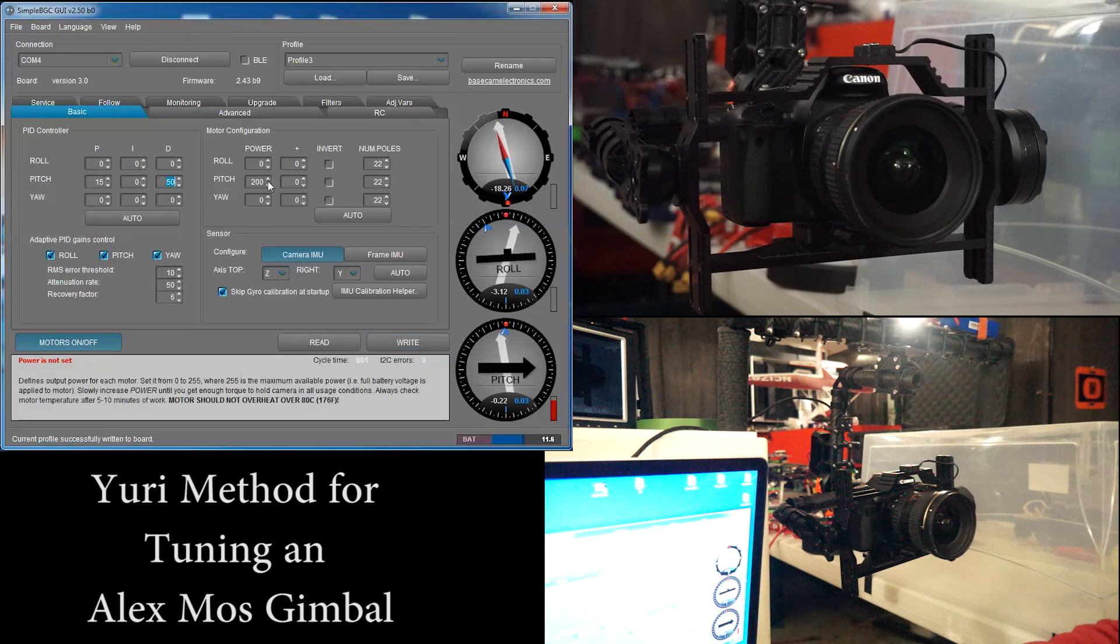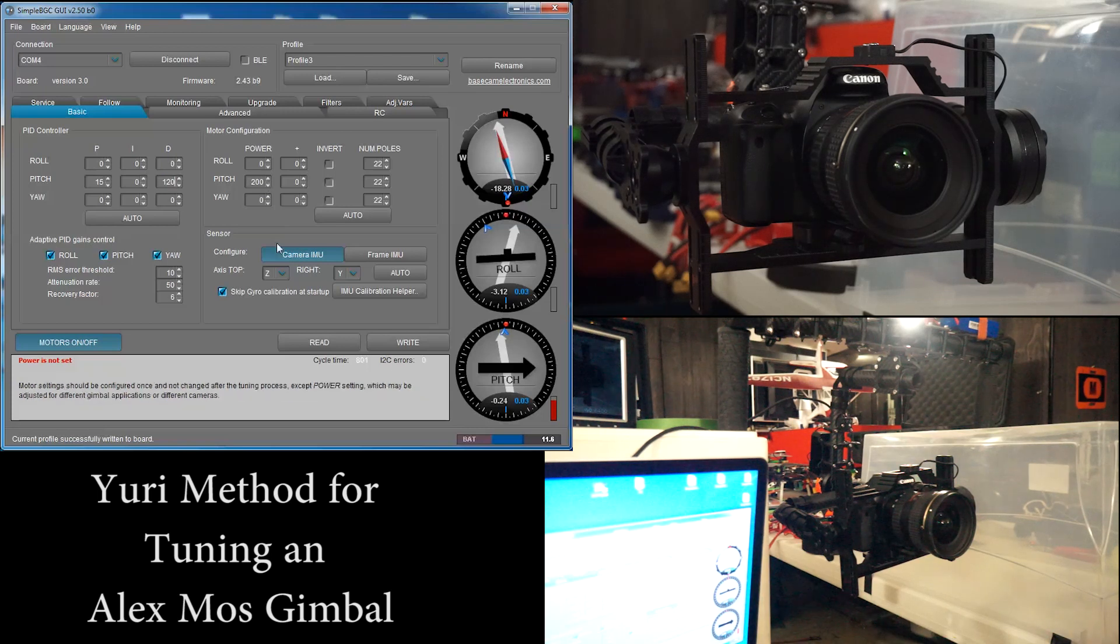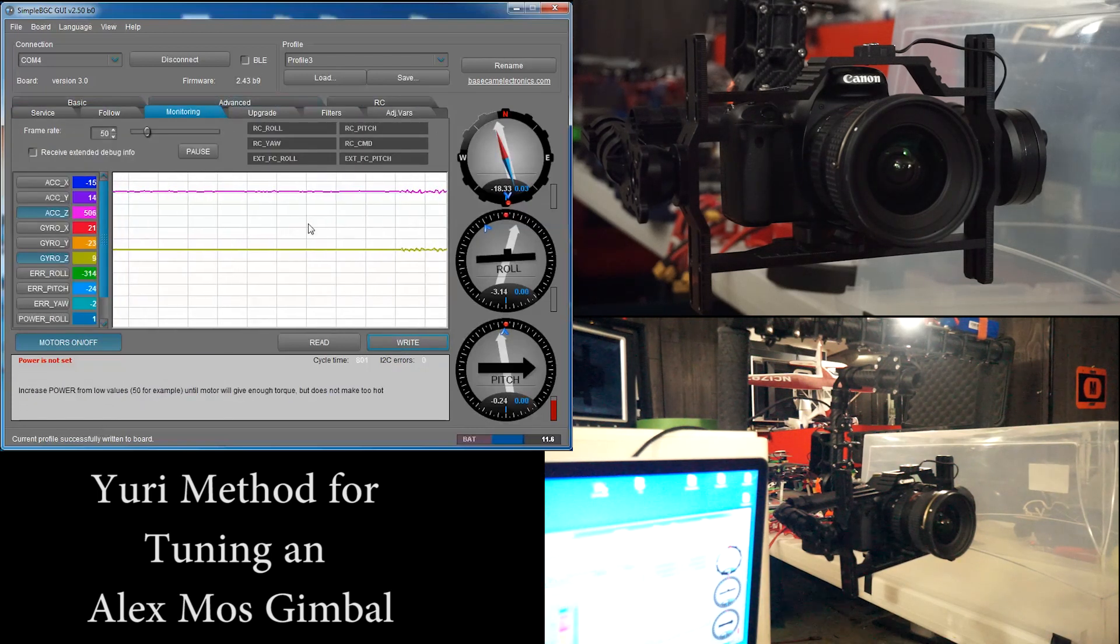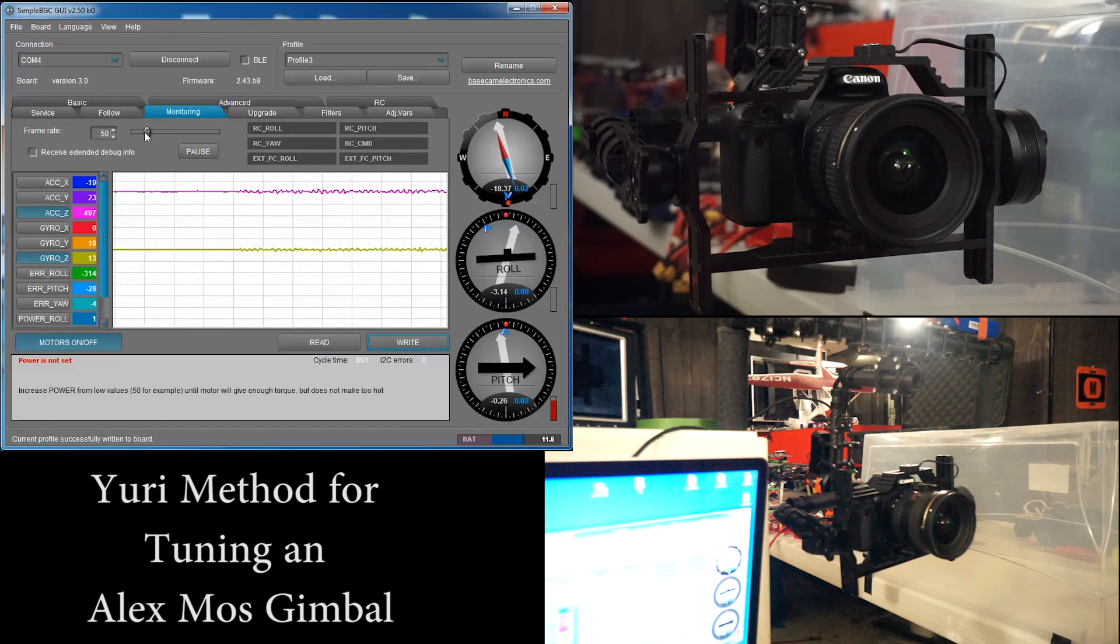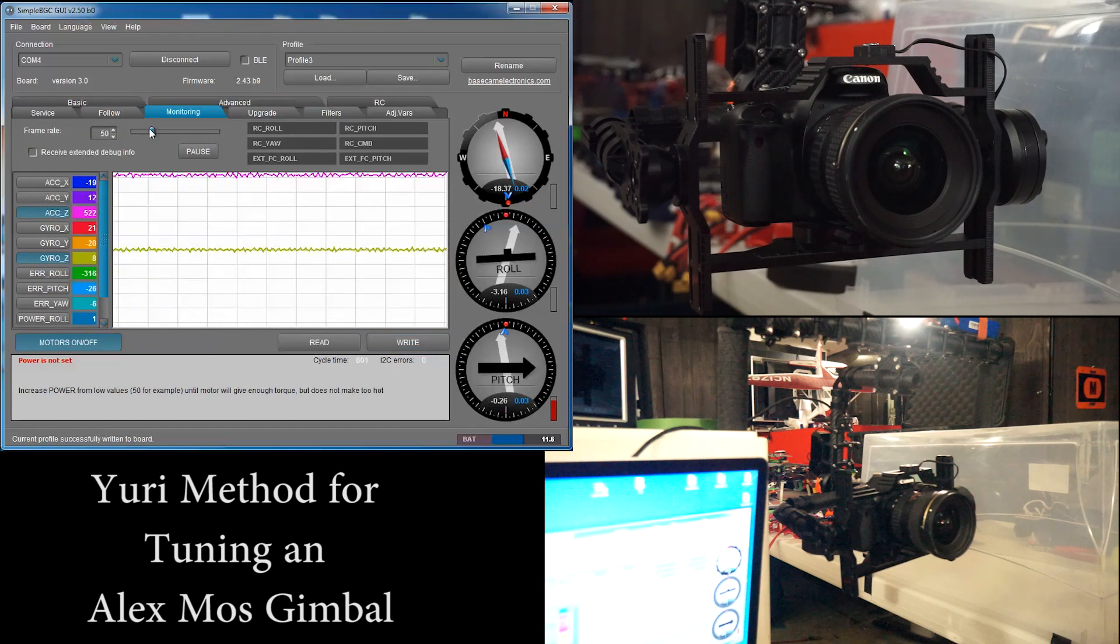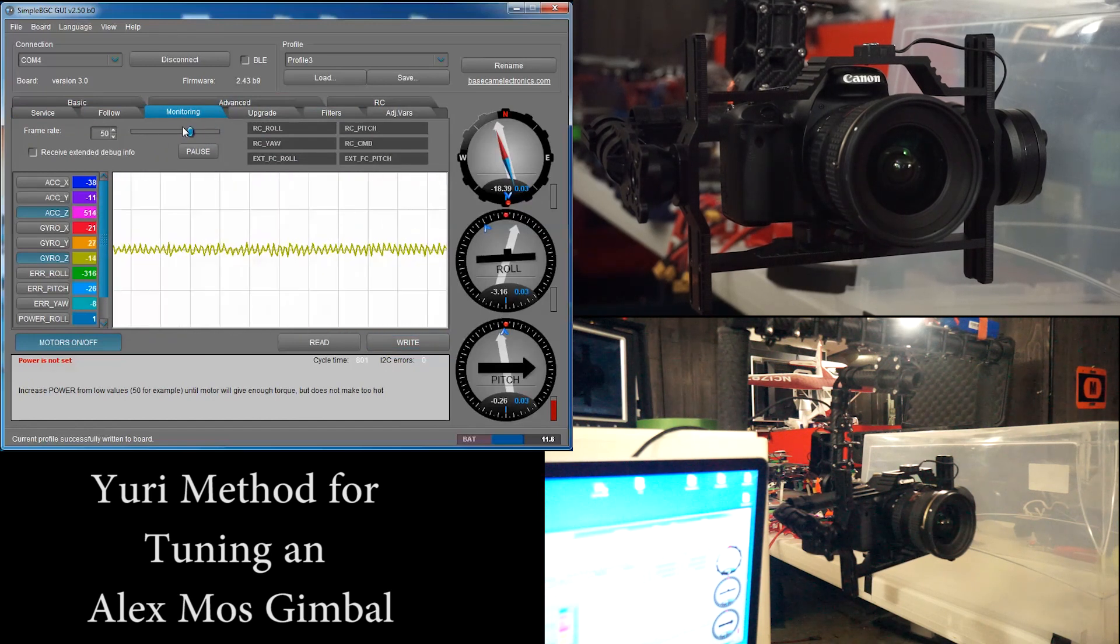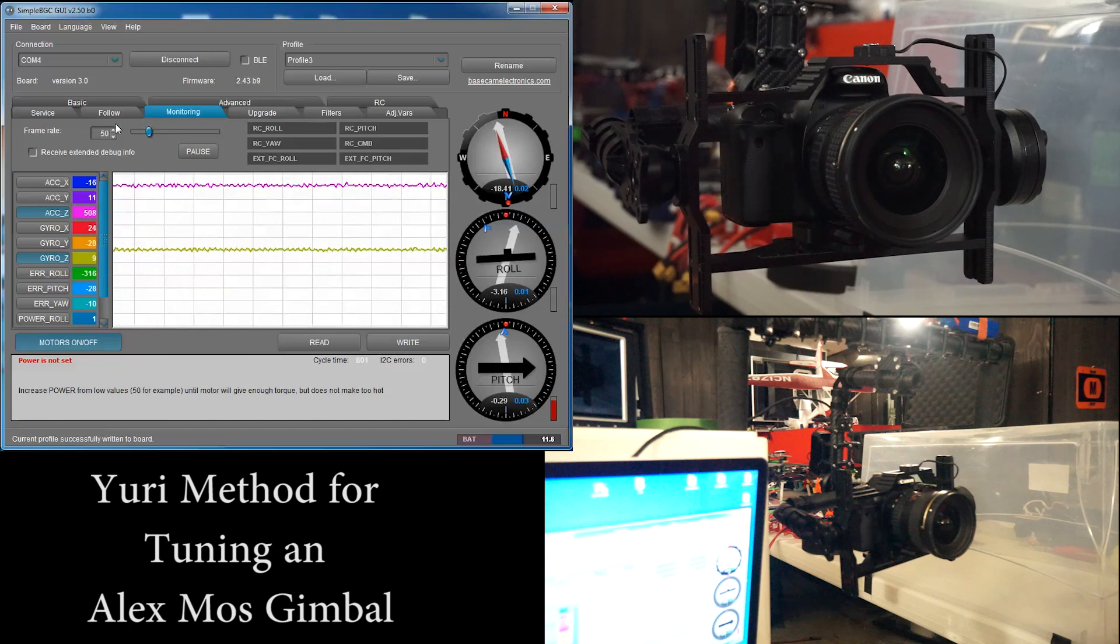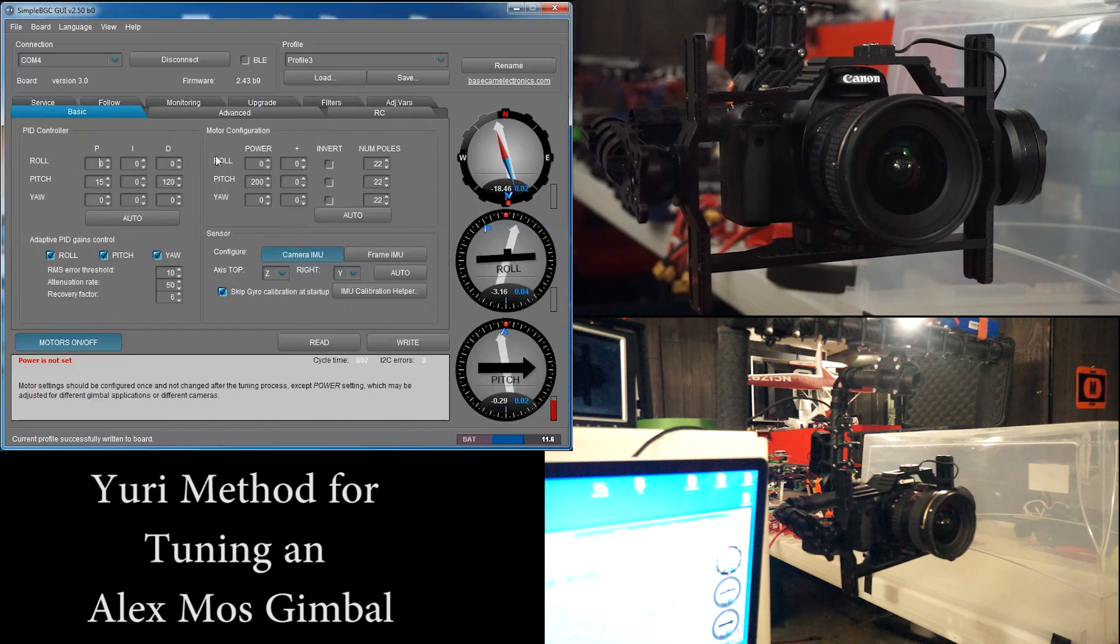And then, like we said before, if we had it at 120 and it was vibrating, and if you couldn't hear it, now you can see it. See those vibrations everywhere? So let's put it back to a nice cool 50.